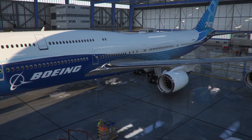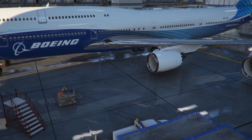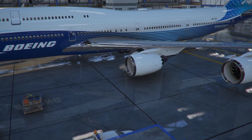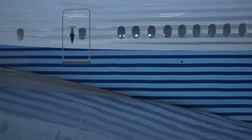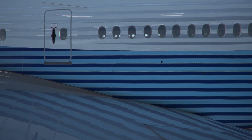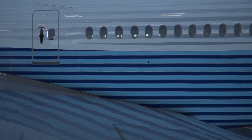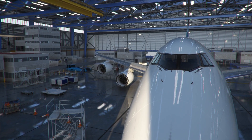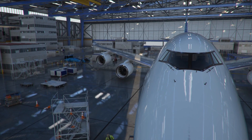Welcome to my channel. I'm back with you once again with another video of Microsoft Flight Simulator. In this video today I'm going to tell you how to download and install the Salty Boeing 747. It is actually the modified version of the default Boeing 747 which comes with Microsoft Flight Simulator.